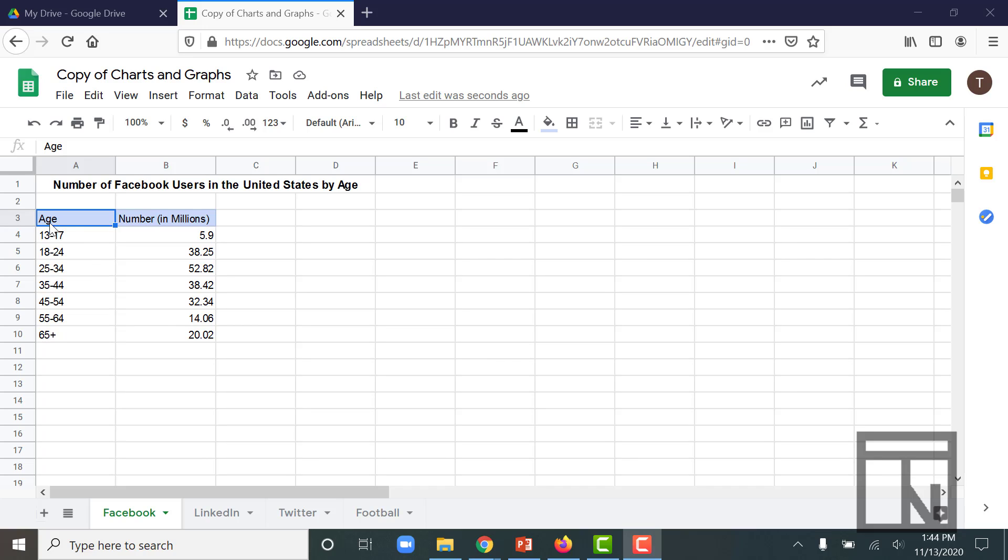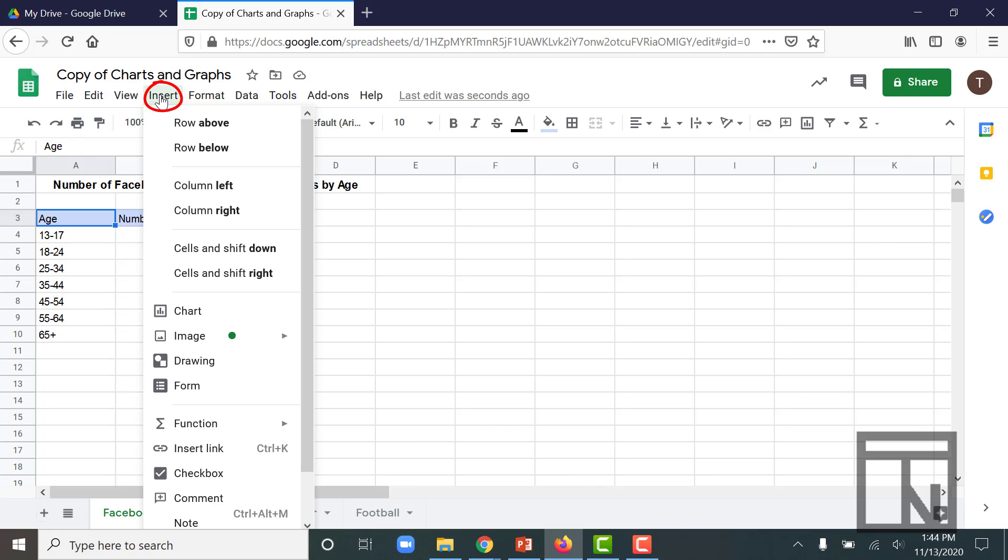To create a chart, you start by clicking on the top of the data that you're going to be working with, top left. So in this case, that's cell A3. Then you go up to Insert because we will be inserting or adding a chart into our worksheet, and then we'll come down and select Chart.